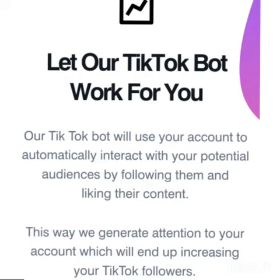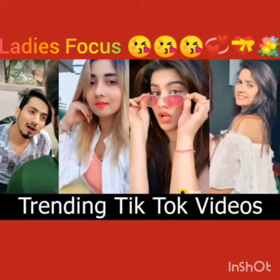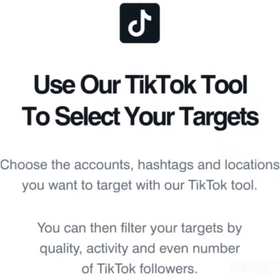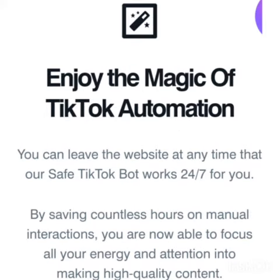The Feltalk growth service will use your account to automatically interact with your potential audiences by following them and liking their content. This way, you generate attention to your account effortlessly, since users will see your likes and follow requests on their profile and sometimes will follow you back. Now, you can focus on other tasks such as making awesome videos or just relaxing on the beach while your account keeps growing day by day. If users are looking for TikTok engagement such as likes and views, they can also find that available inside our website.